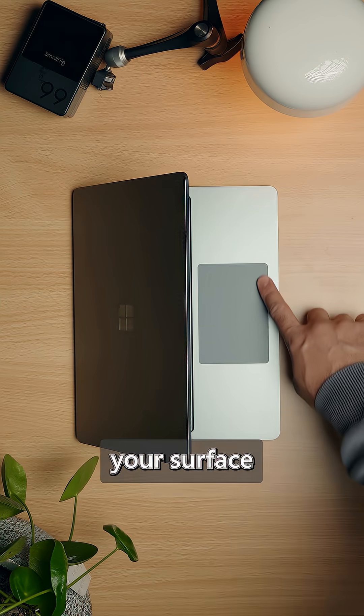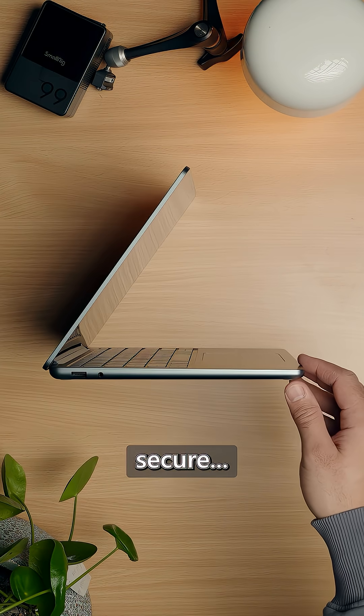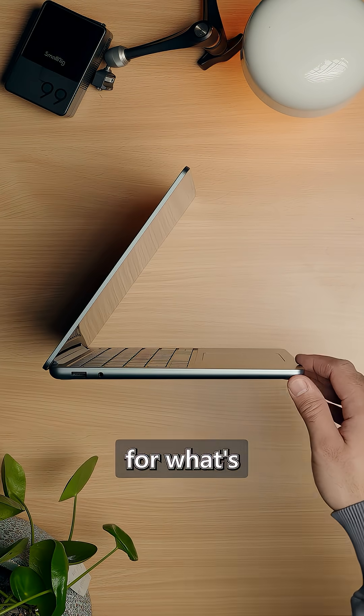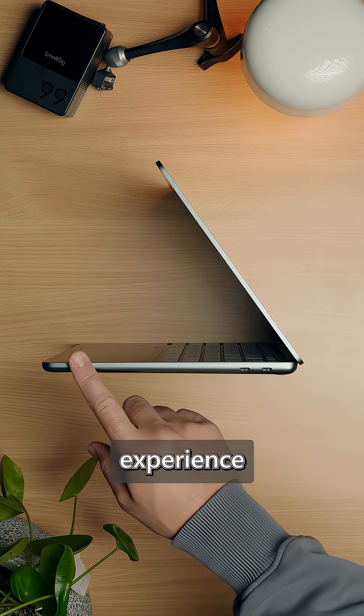And now your Surface is ready for you, smart, secure, and built for what's next. Tap into the experience today.